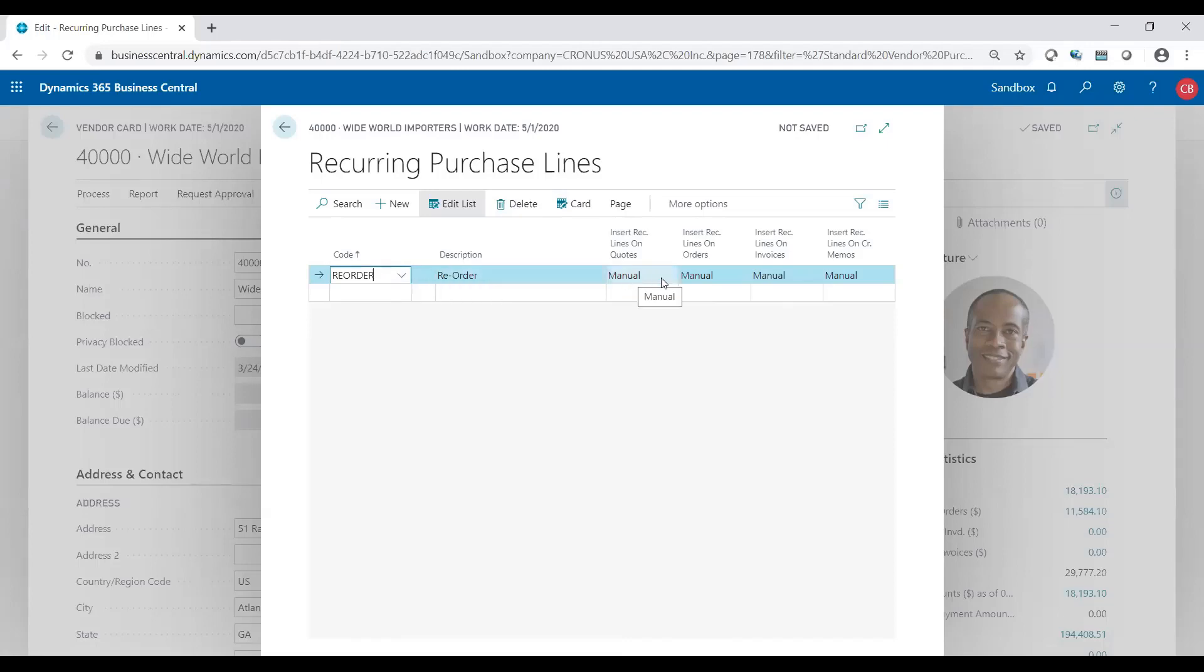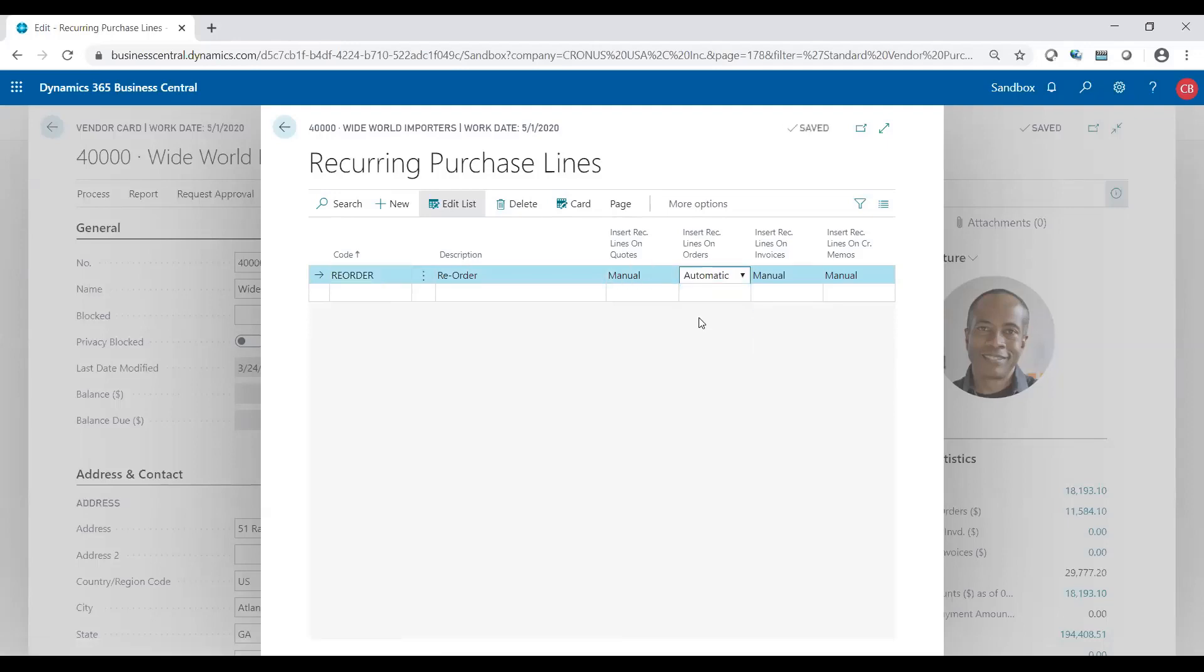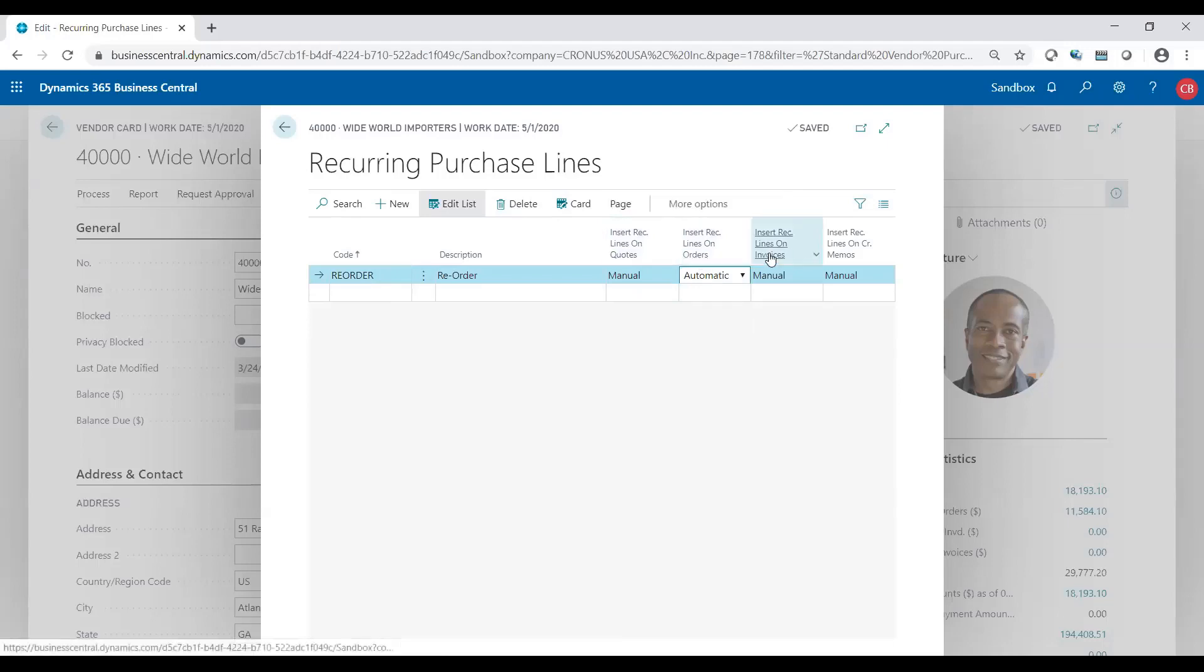I have the option to manually bring it into the sales order lines or make it automatically bring it in. So because I have it in quotes, orders, invoices, and credit memos, for the orders and only the orders I'm going to have it automatically come in when I choose this vendor.